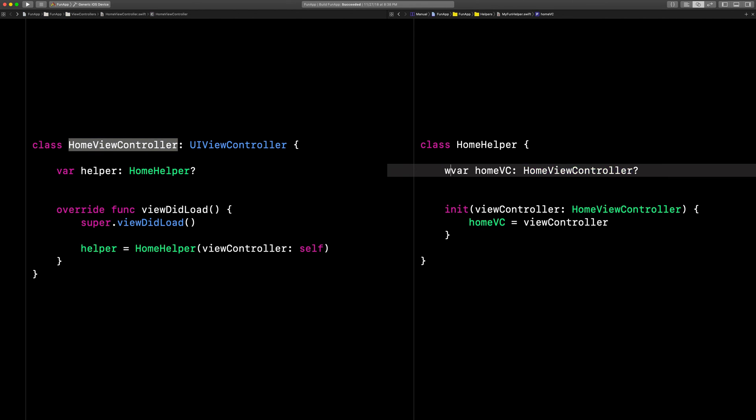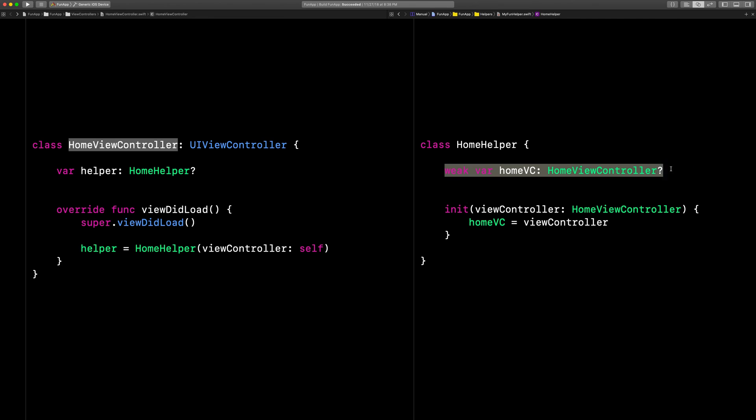To fix it, just put the word weak right here in front of the child's reference to the parent.